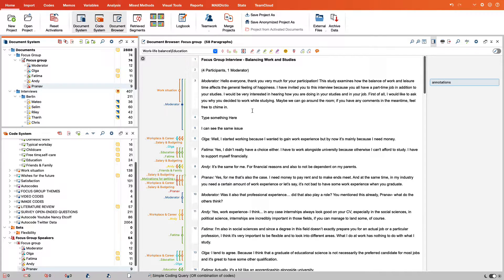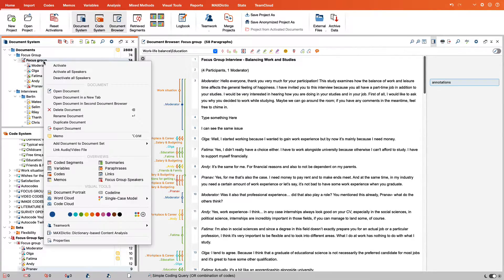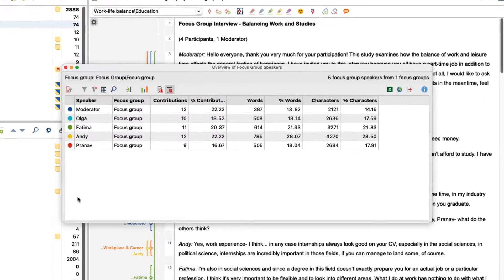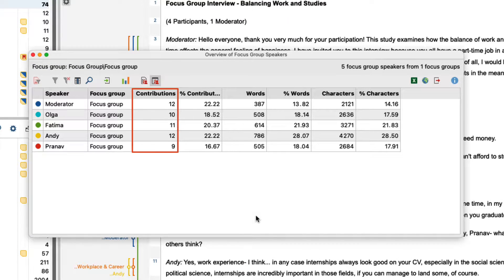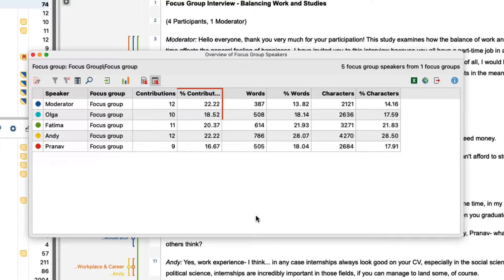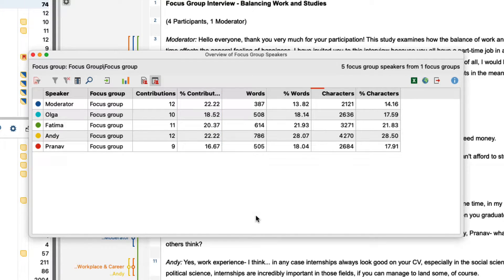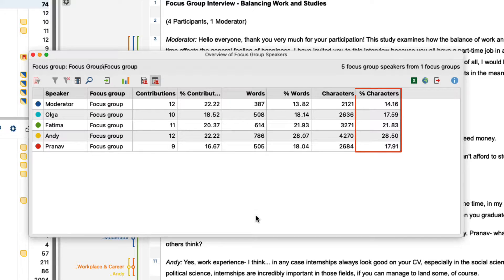By right-clicking on the focus group we can call up the overview of the focus group speakers. This overview shows how many speaking contributions each person has, what percentage of the total speaking contributions these take up, how many characters these contributions comprise, and what the percentage share of these characters is.